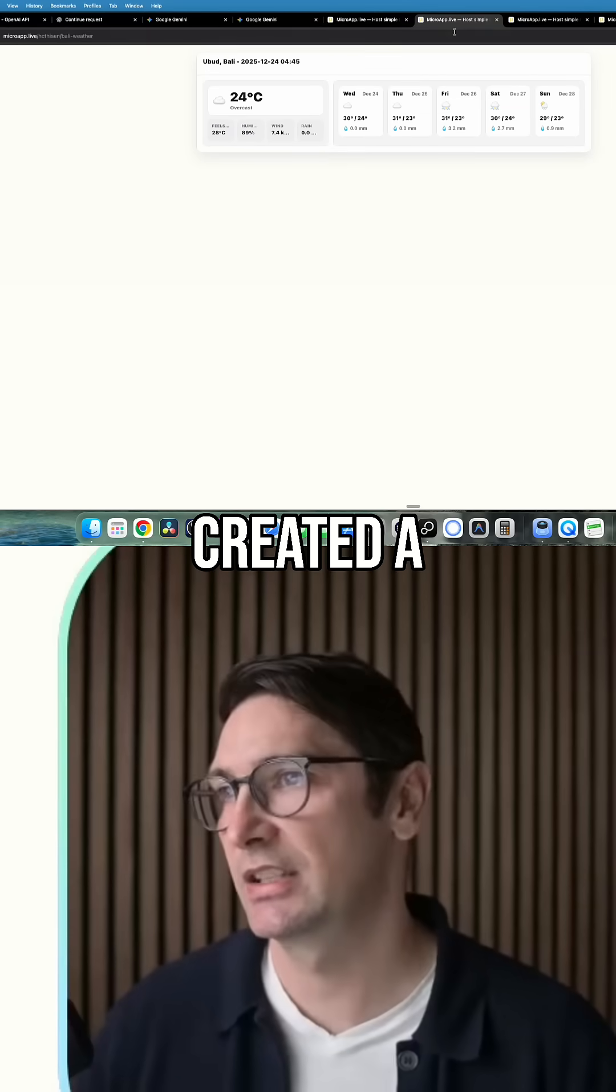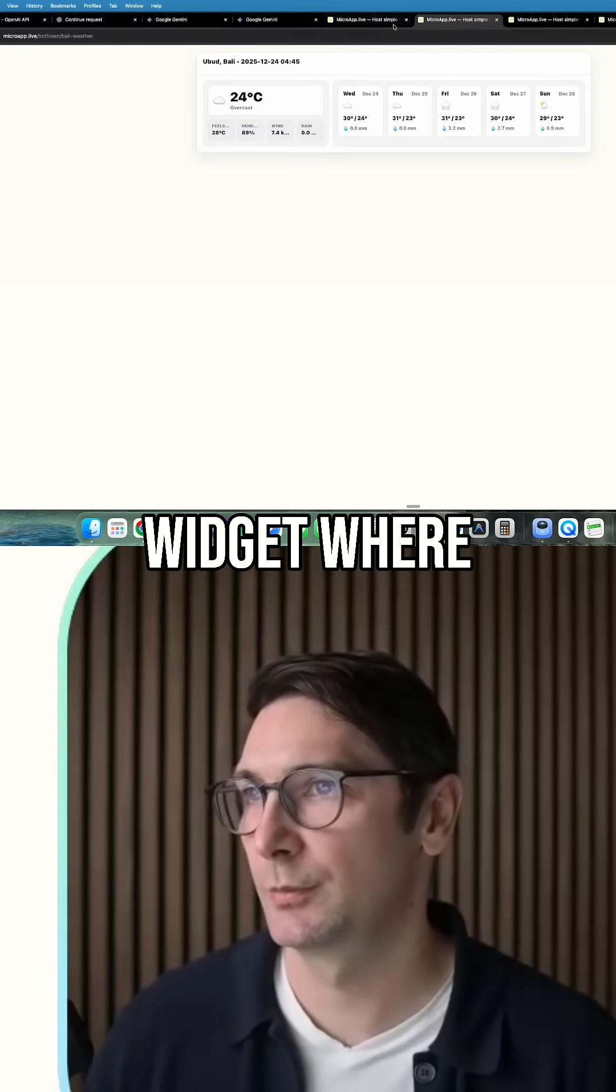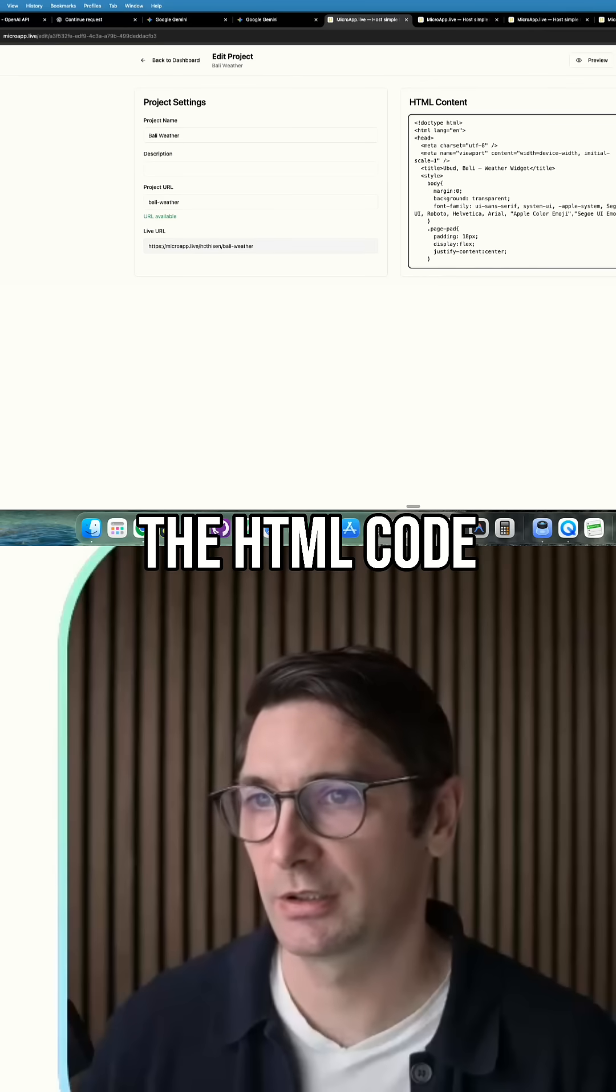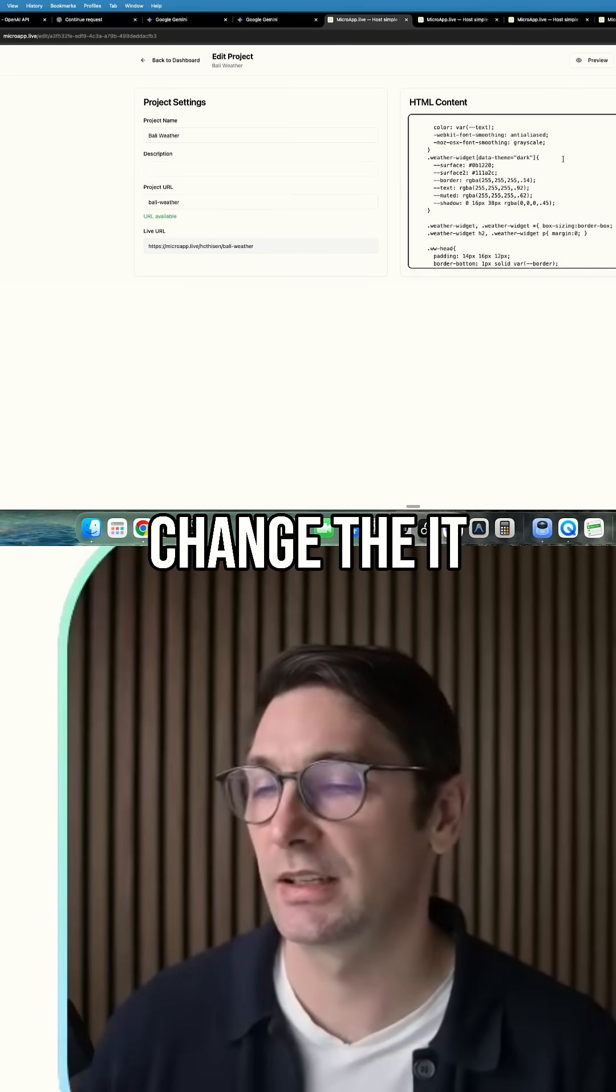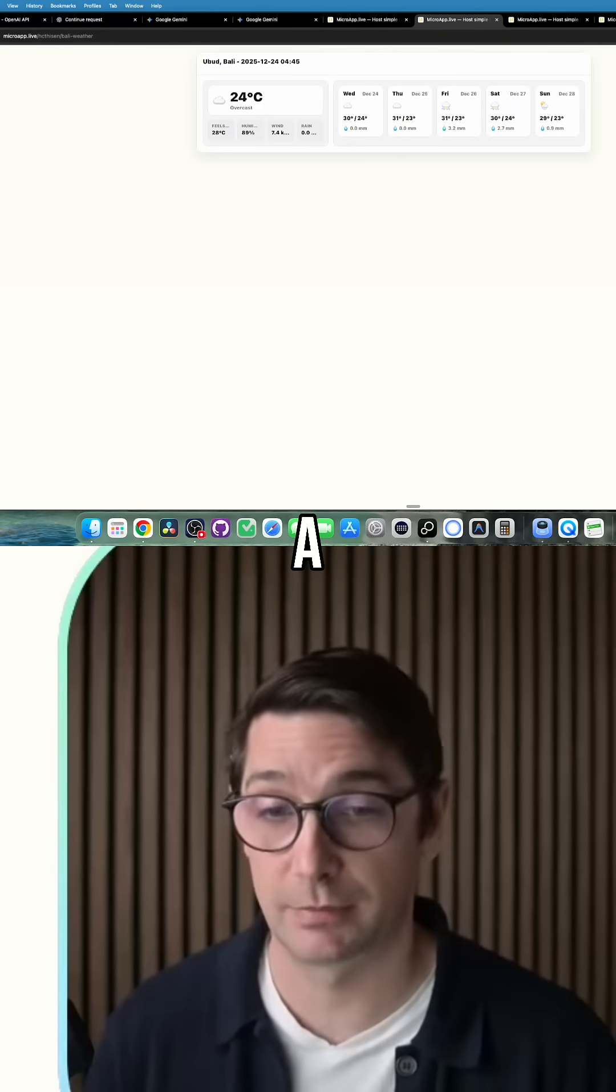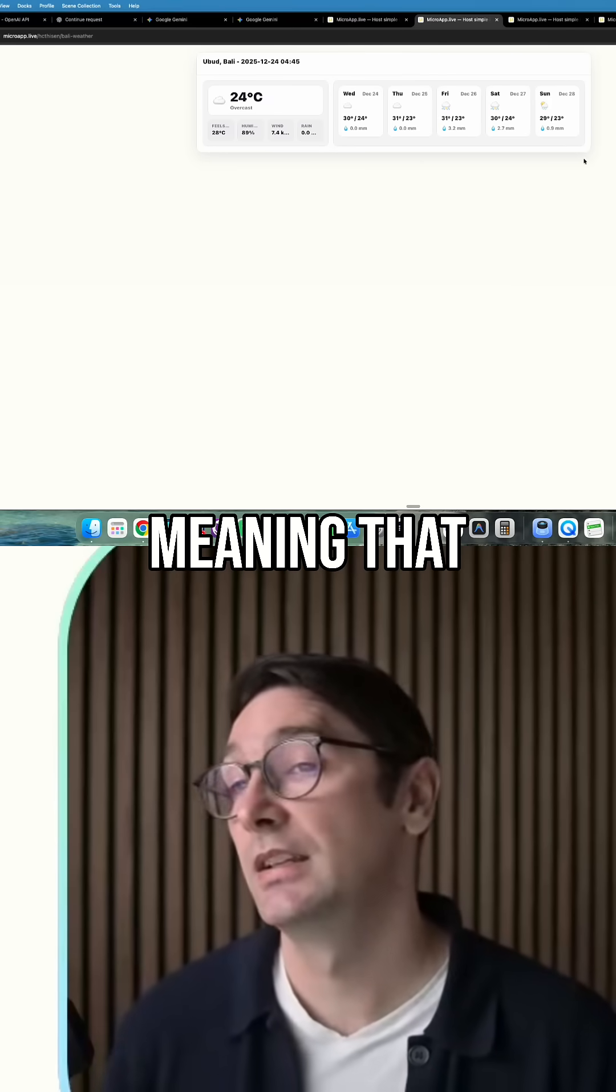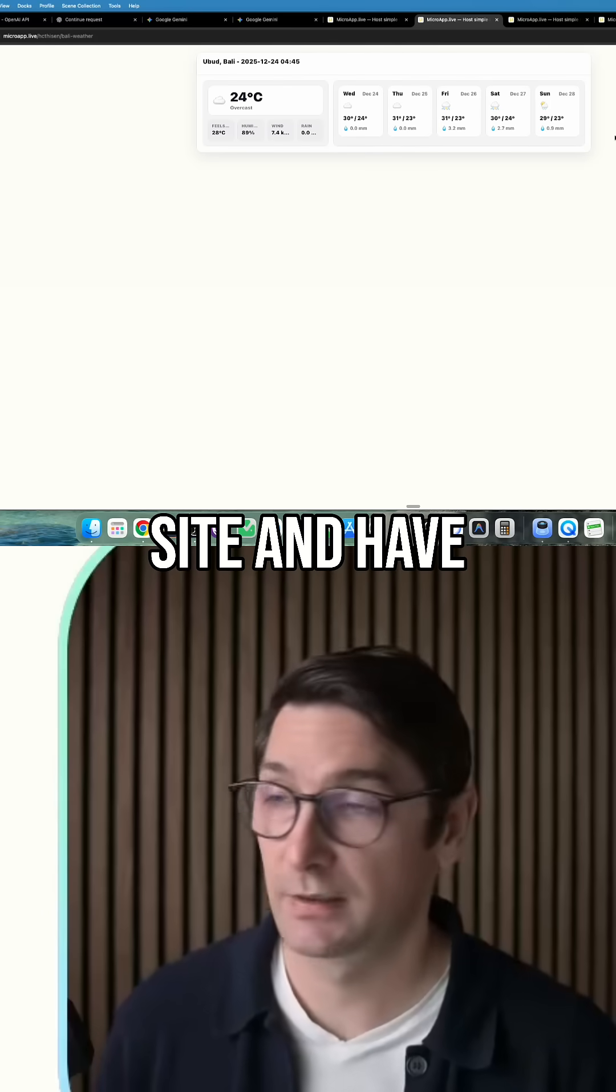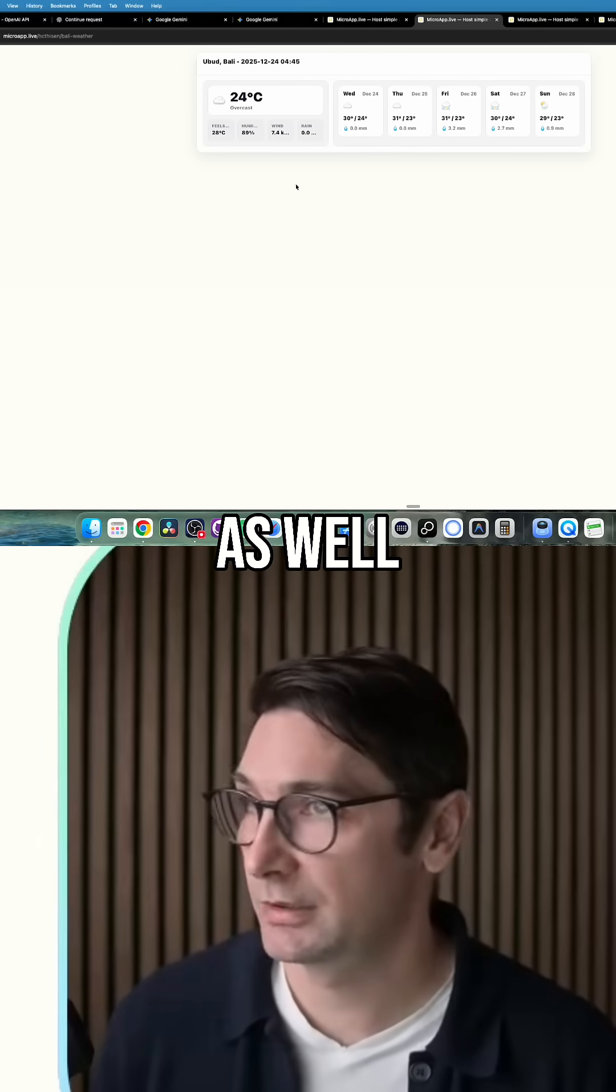I actually created a small weather widget where you can take the HTML code here and then you can change... it connects directly to a weather API, a public weather API, meaning that you can put it on any site and have it connect, but you can share this as well.